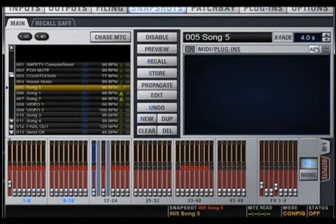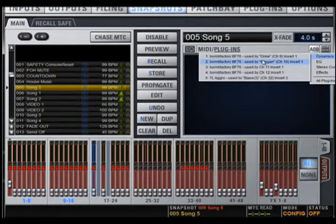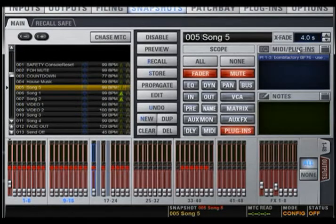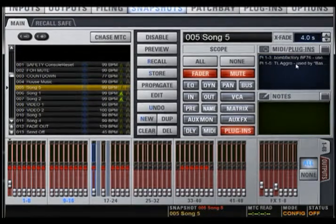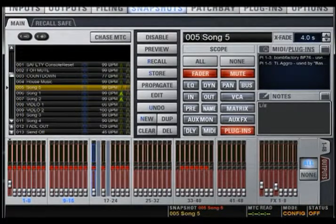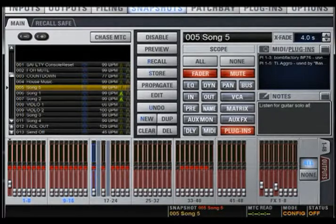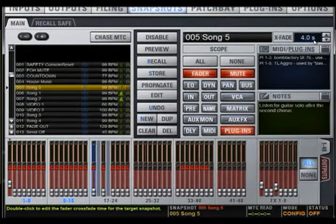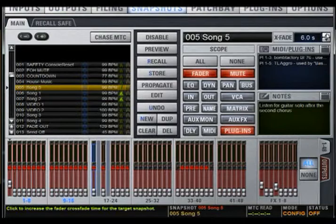MIDI and plugins work differently — you have to tell them exactly which specific MIDI or plugin you want to recall. To do this, click the MIDI or plugin buttons to select what you want to add. The notes section is useful for making notes according to your snapshot; simply click in the notes section to enlarge it, type what you wish, and click away to save it. The crossfade time tells how long you want your snapshot to take to be recalled; it does not affect your settings, only the length of time the snapshot takes to recall.